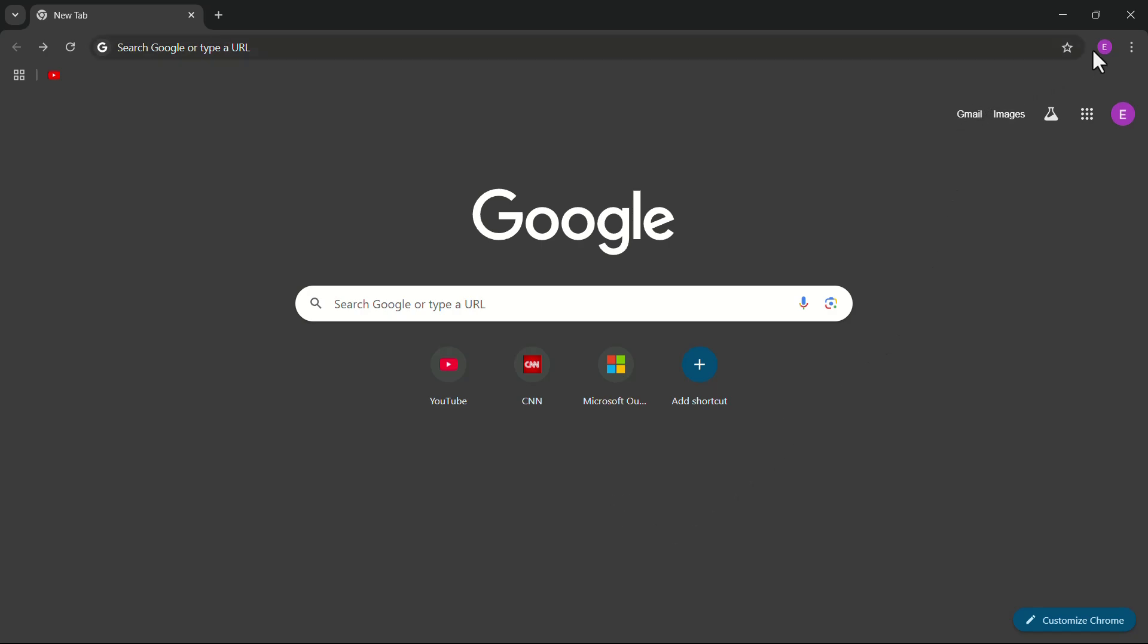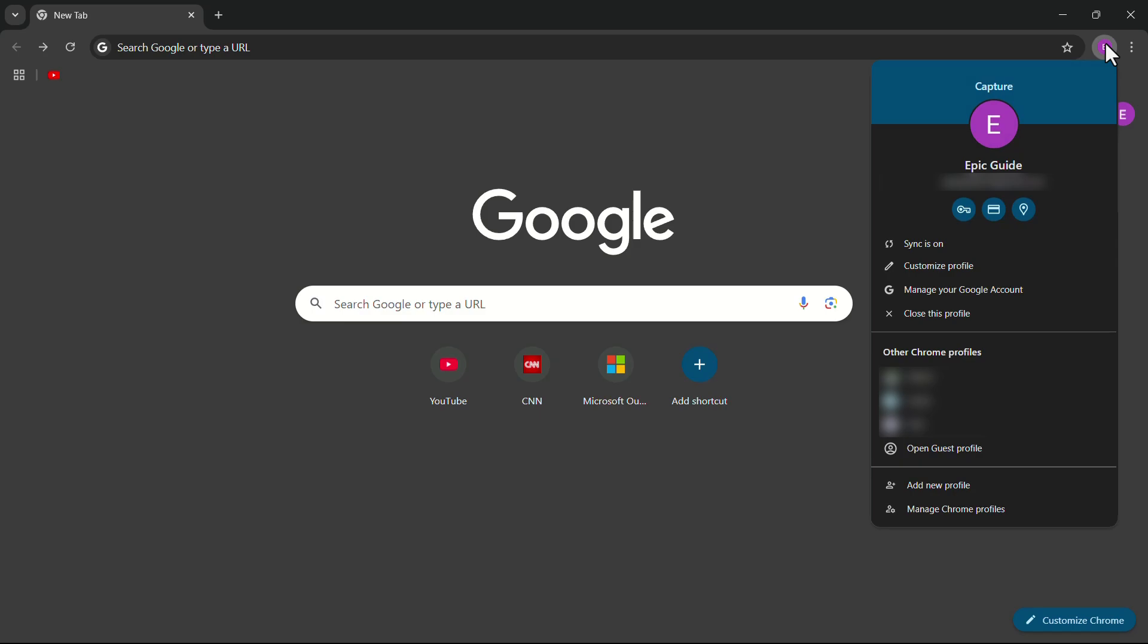In the top right corner, click the profile icon which indicates my profile name. In the drop-down menu, you have some options.